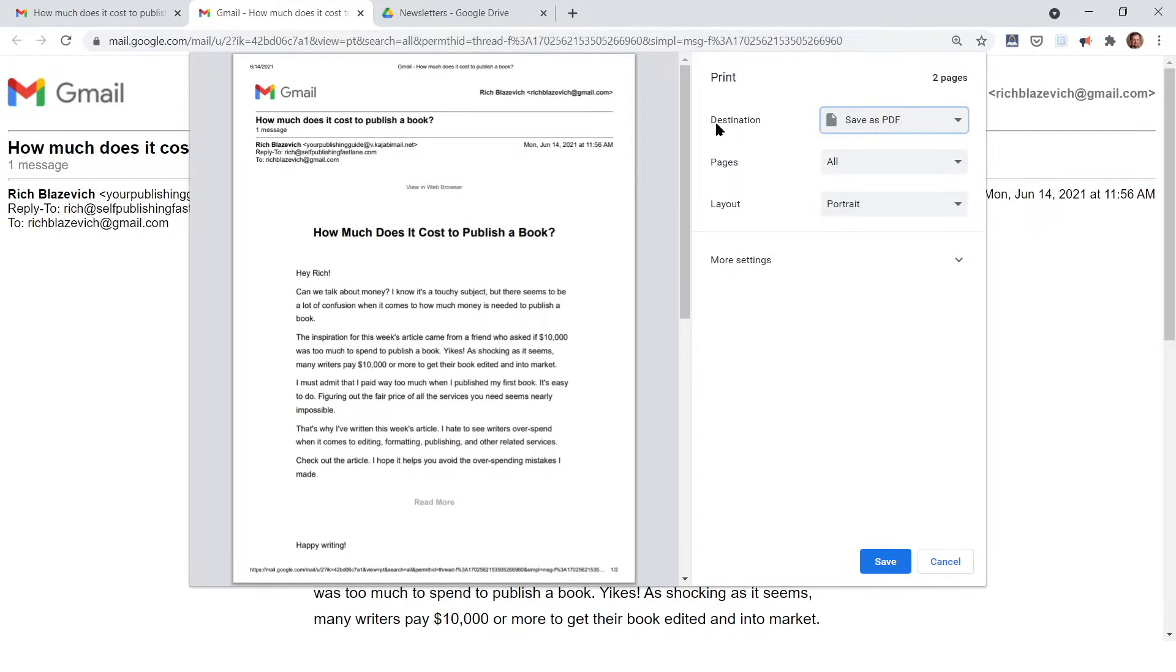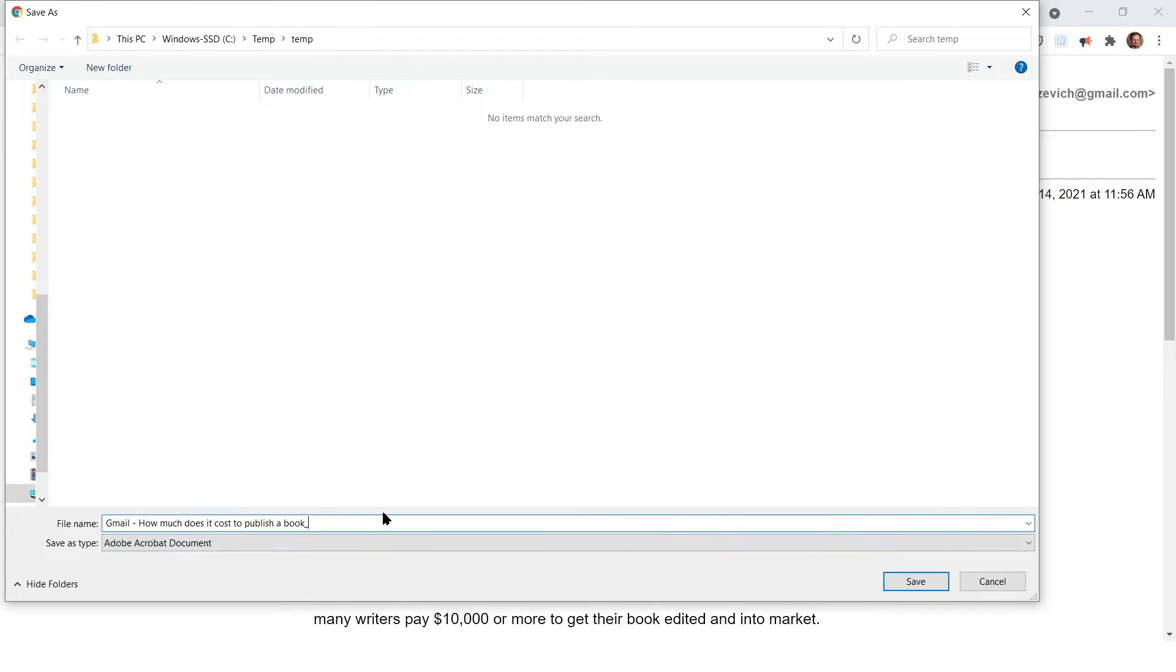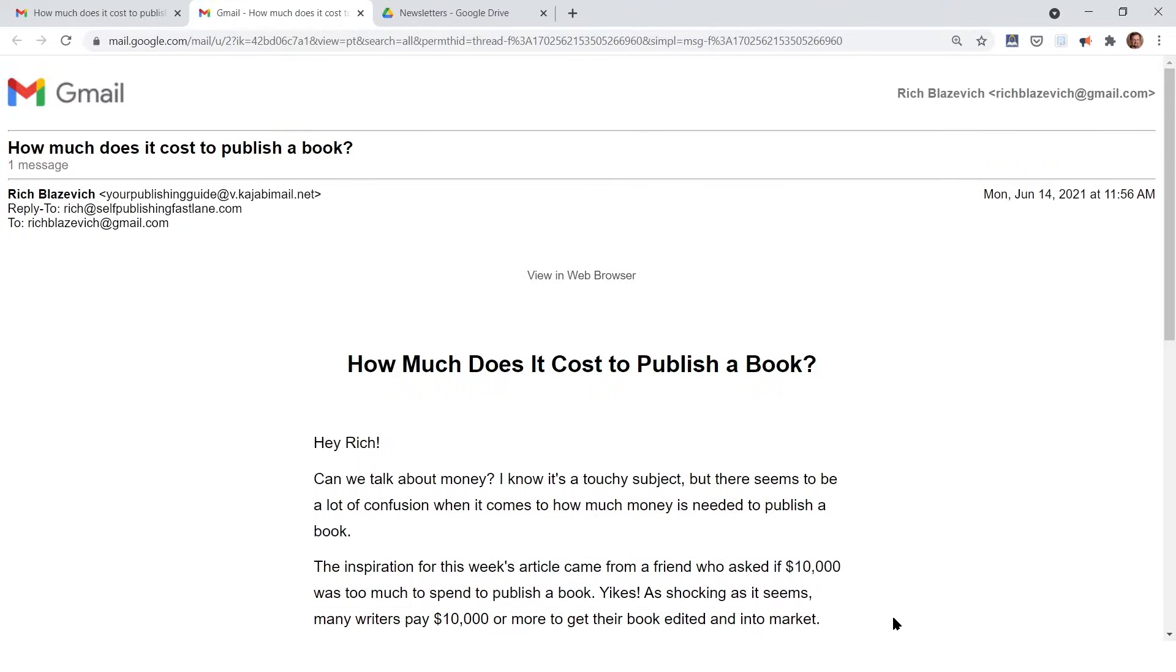The way you do that is change the destination to save as PDF and hit OK, and that will allow you to pick a folder on your computer where you can save this email. I just pick any folder. You can change the file name as you want and then hit the save button. Now your email is saved on your computer.